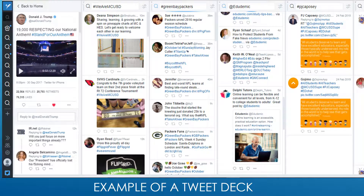Here is an example of a TweetDeck — this is my TweetDeck. The first column has my wall from my Twitter account, and then I was able to identify those particular sites that I wanted to follow in my TweetDeck.